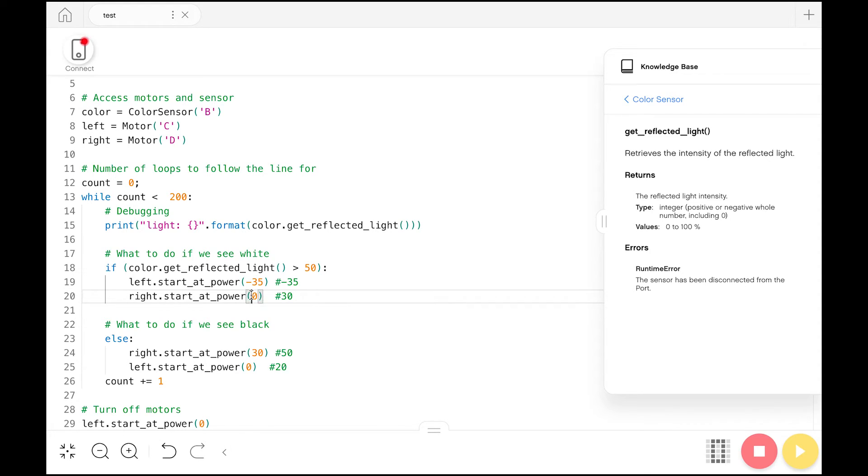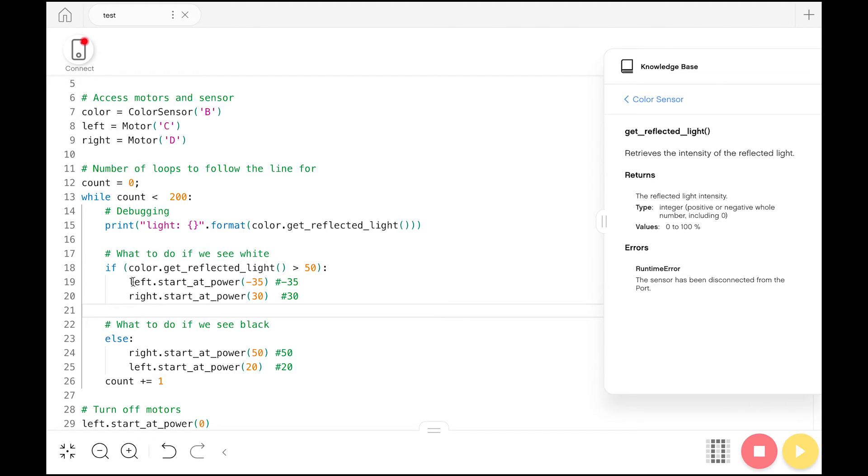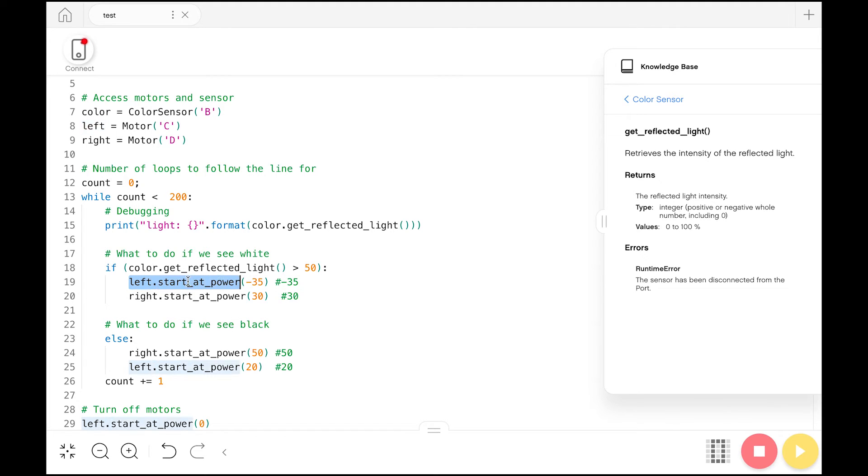Now when we're on the white part of the line, we aren't going to make a hard turn back onto the black part. Instead, the left motor is just going to go a little faster than the right motor. So we're going to nudge a little bit just to the right and kind of veer very slightly or drift a little bit towards the line.